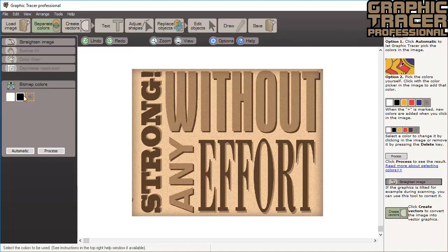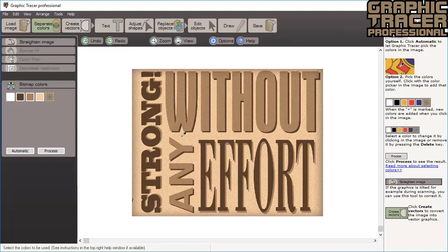To replace the black color with another, we click the black color box and then use the color picker tool to change the color. When we have picked the color, a new empty color box is activated. This means that we can add any new color that we want to trace. Using the color picker tool we add a new color and then a third.